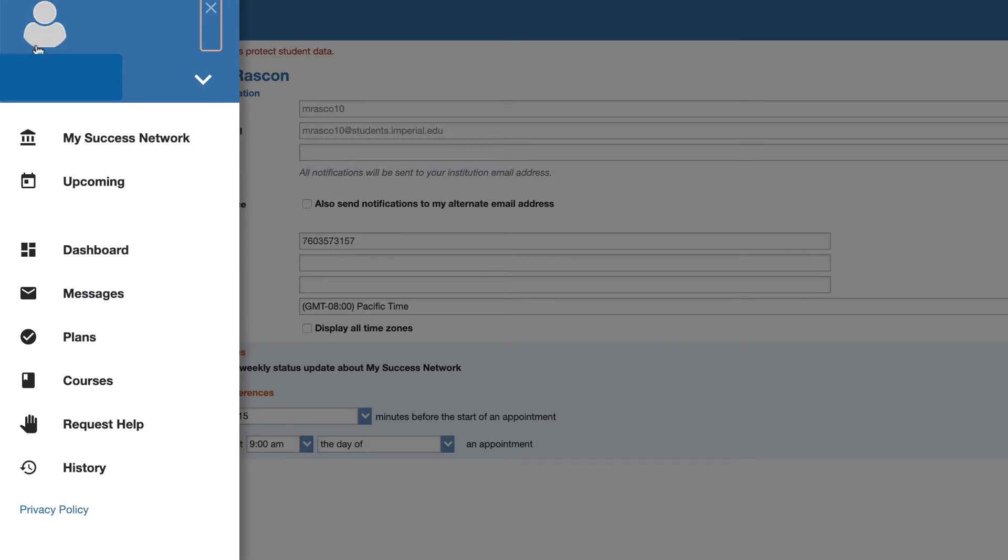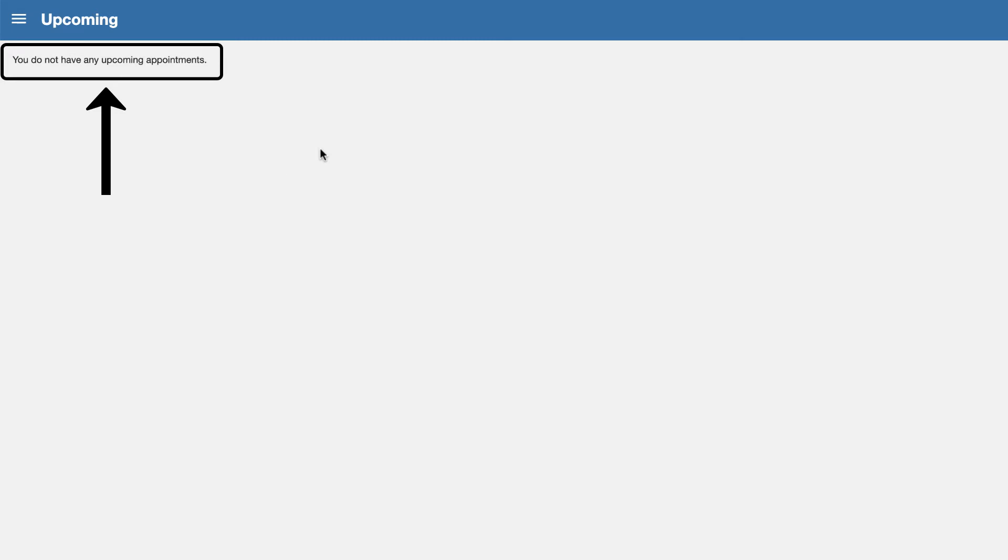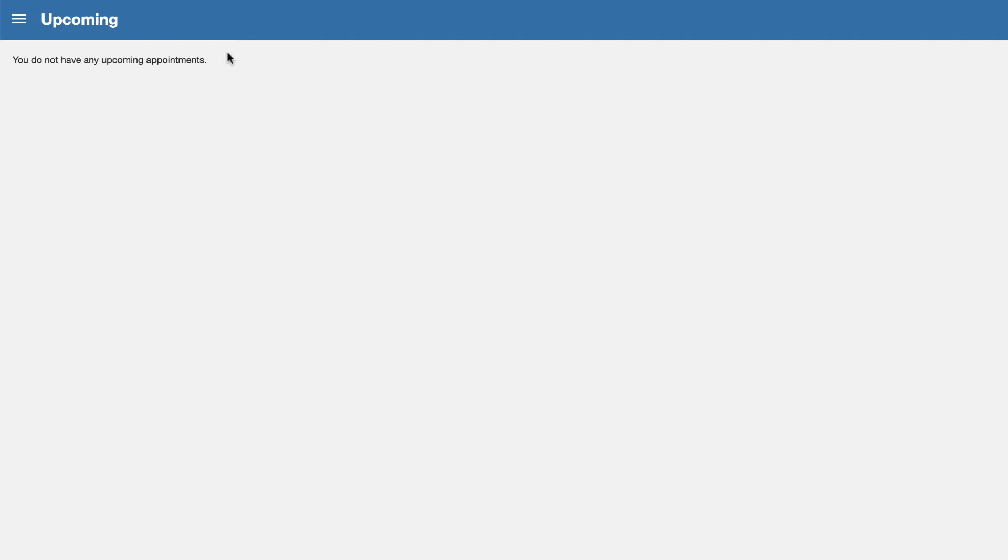Now back to the menu, we can click on upcoming and that will tell us if we have any upcoming scheduled appointments which we currently don't. Again, Starfish is used for appointments primarily with counseling. At this point in time you might also use it to schedule with your instructor and so that would be those appointments that it's referring to.